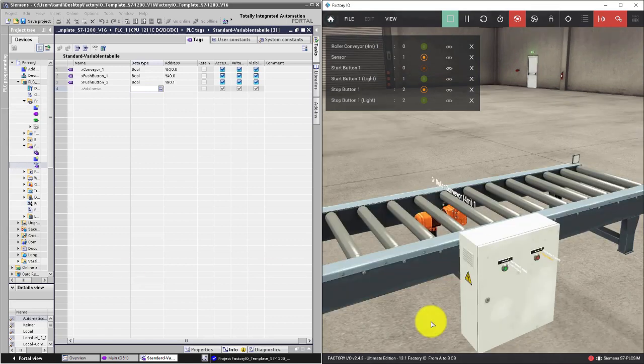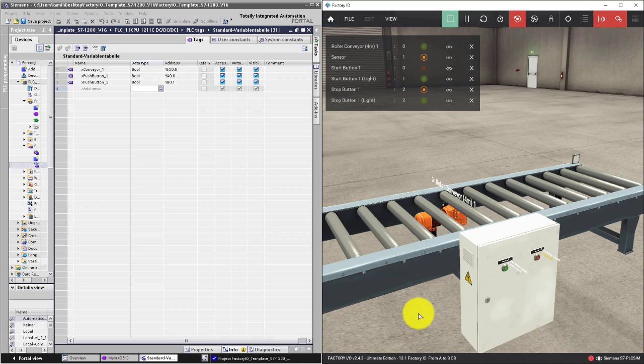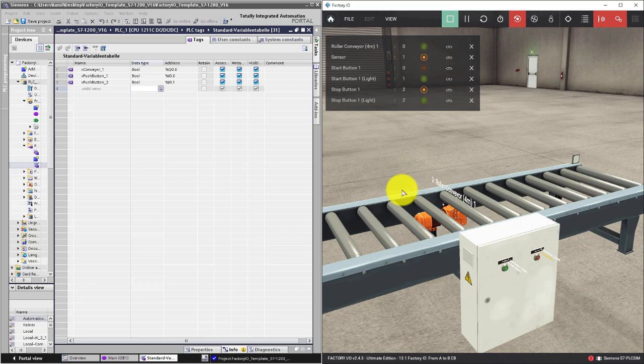Now ask yourself a basic question. Can all the elements in our automation system be described by two values, true or false? Certainly not.